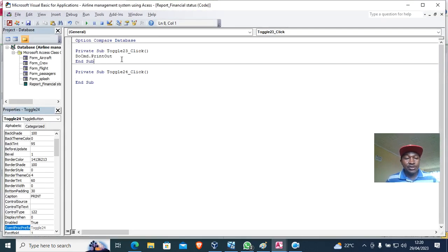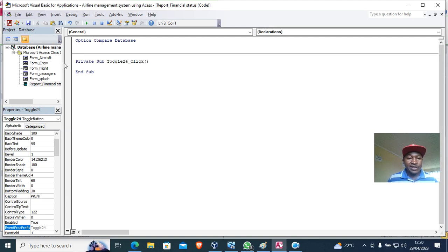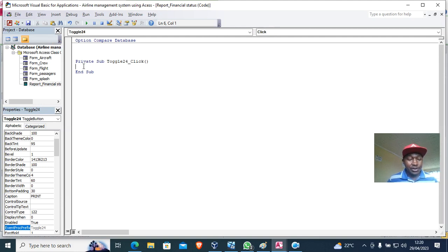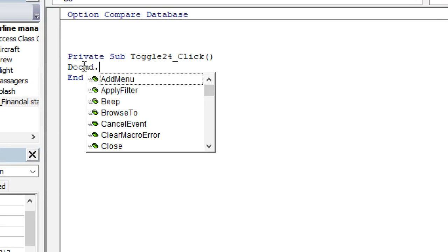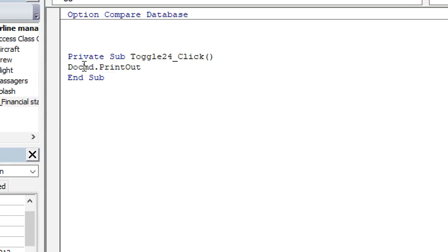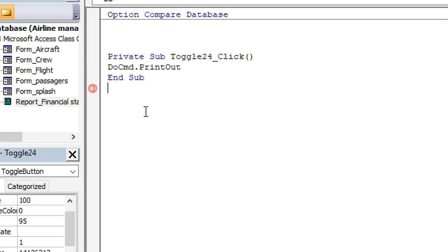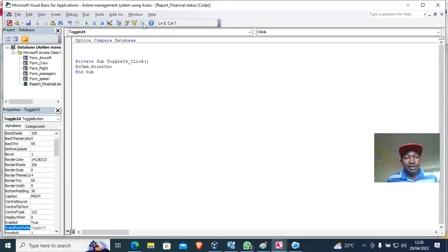Once I hit the three dots, I just need to type a very simple code: DoCmd.PrintOut. That is the code. DoCmd.PrintOut, as simple as that.